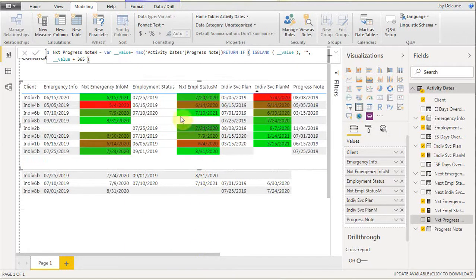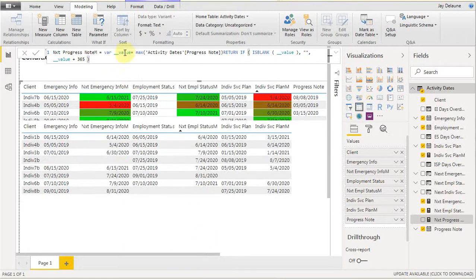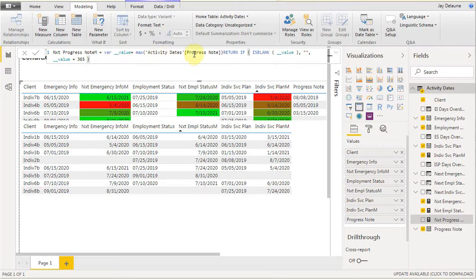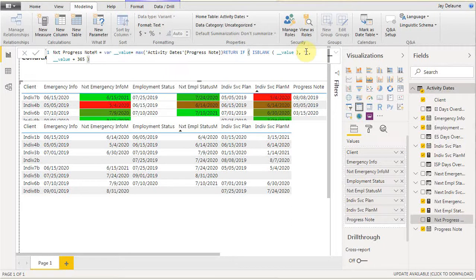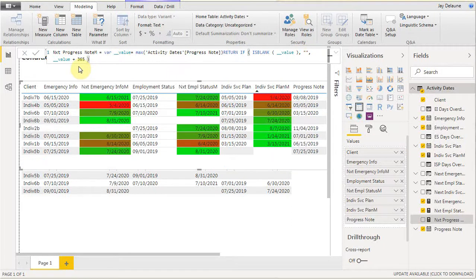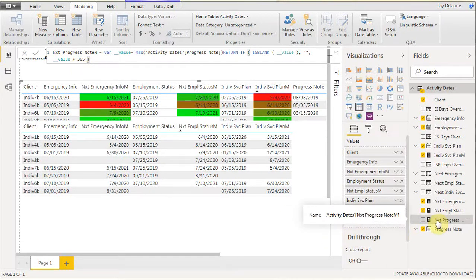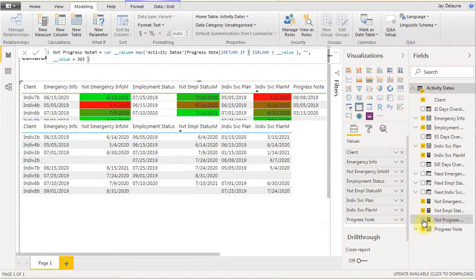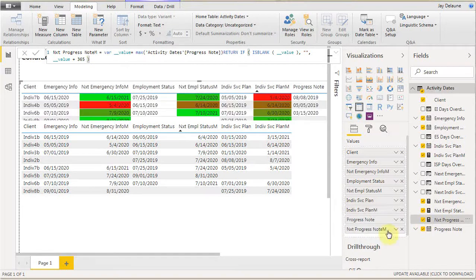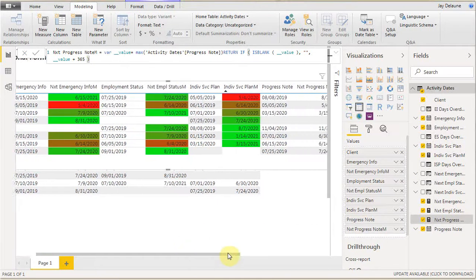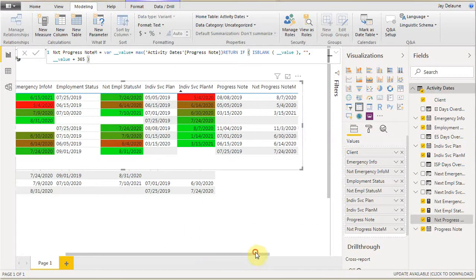What it's doing is setting a variable equal to the max. This is a measure. It's looking for the max activity date and if it's blank, we want to let it be blank, otherwise we want it to be the value plus 365. That gets us the date we need. We add it and it shows up here.